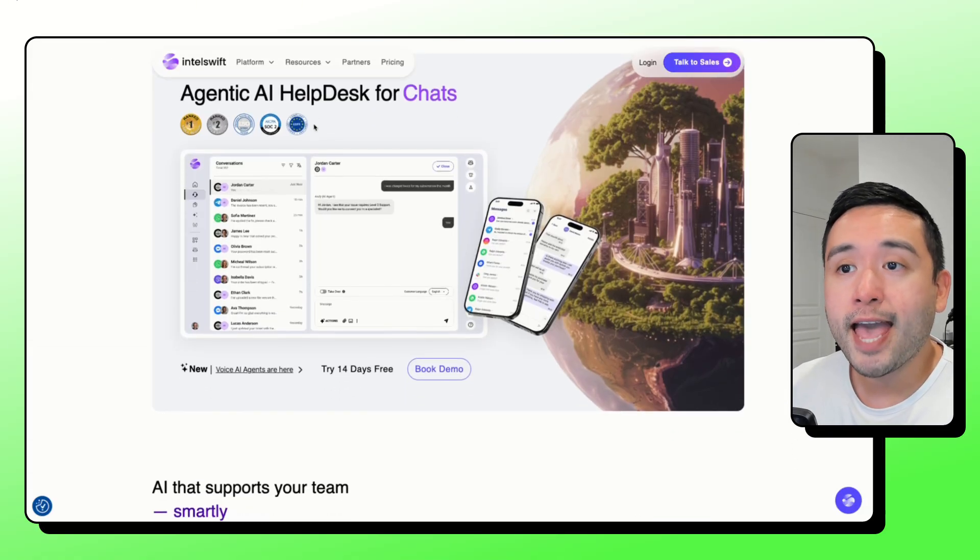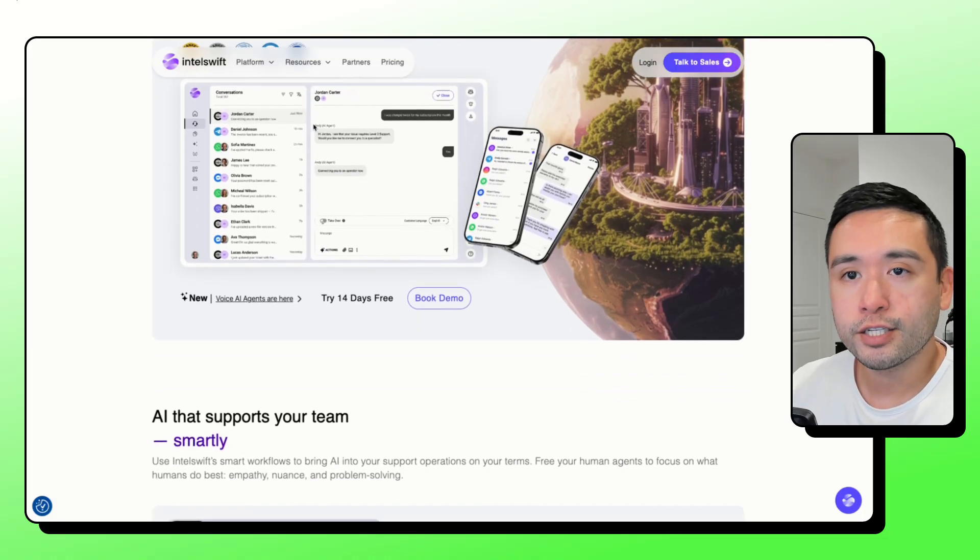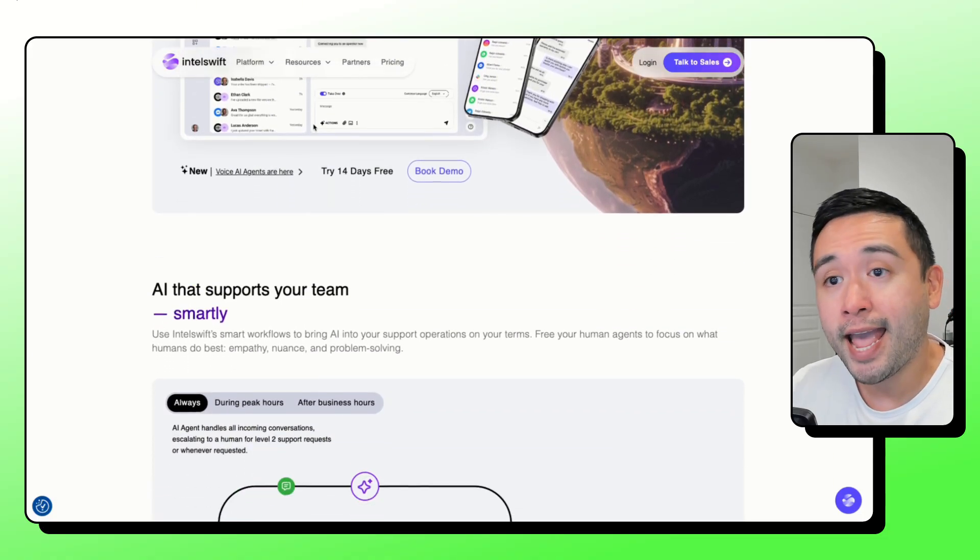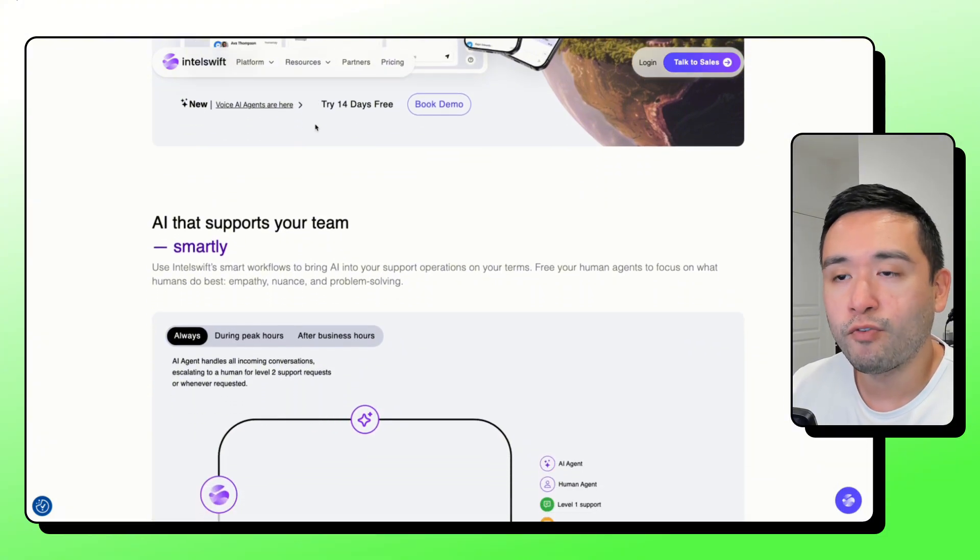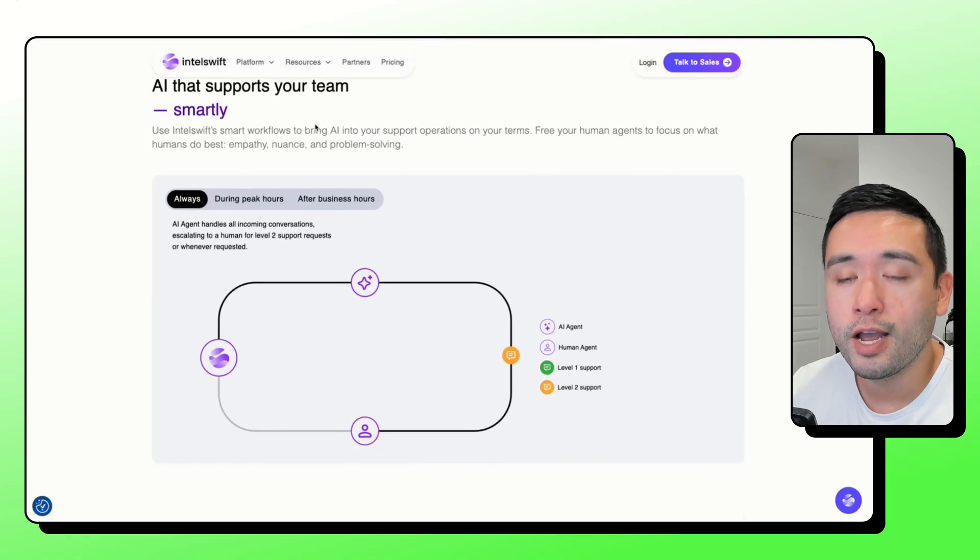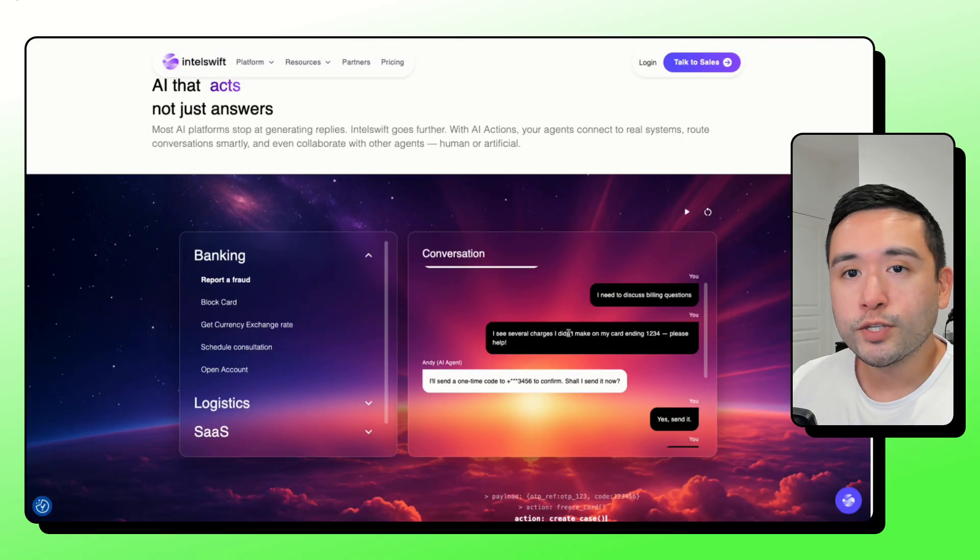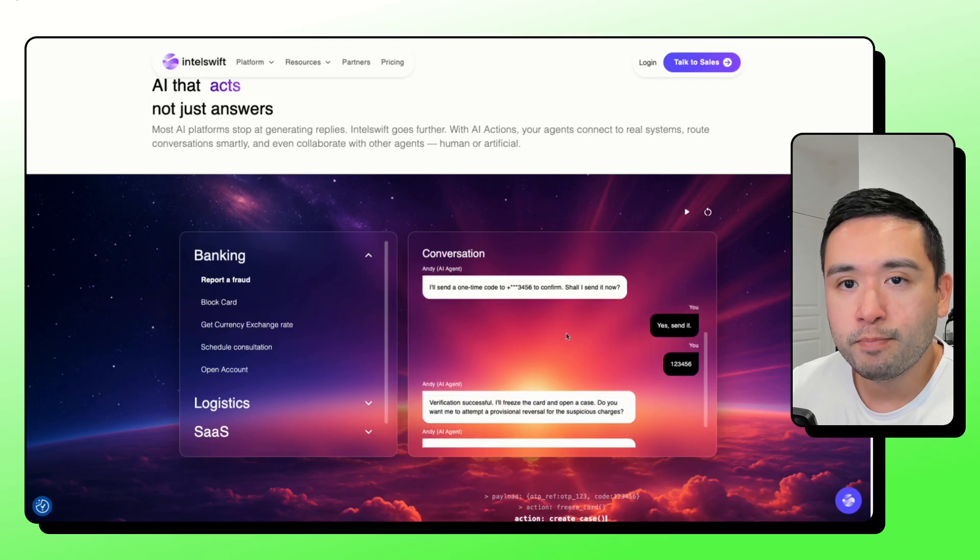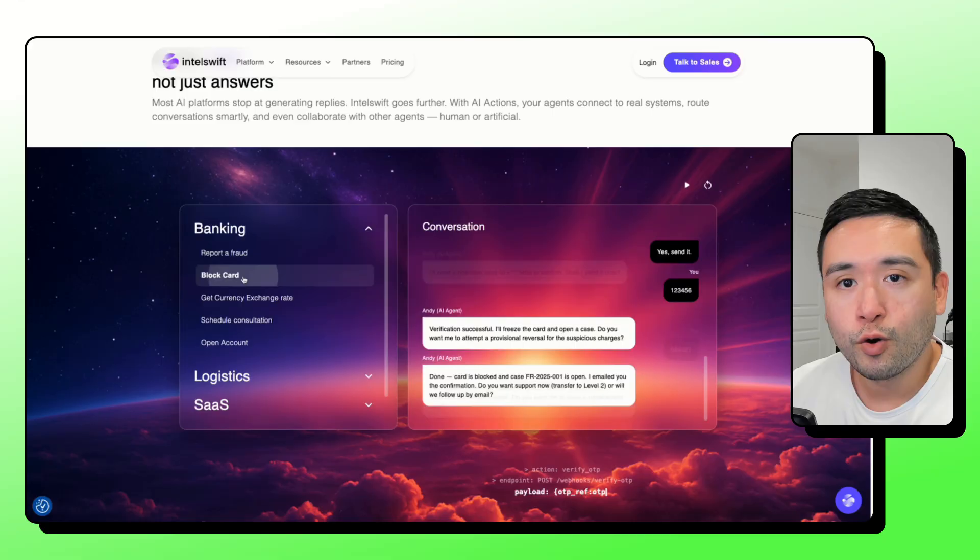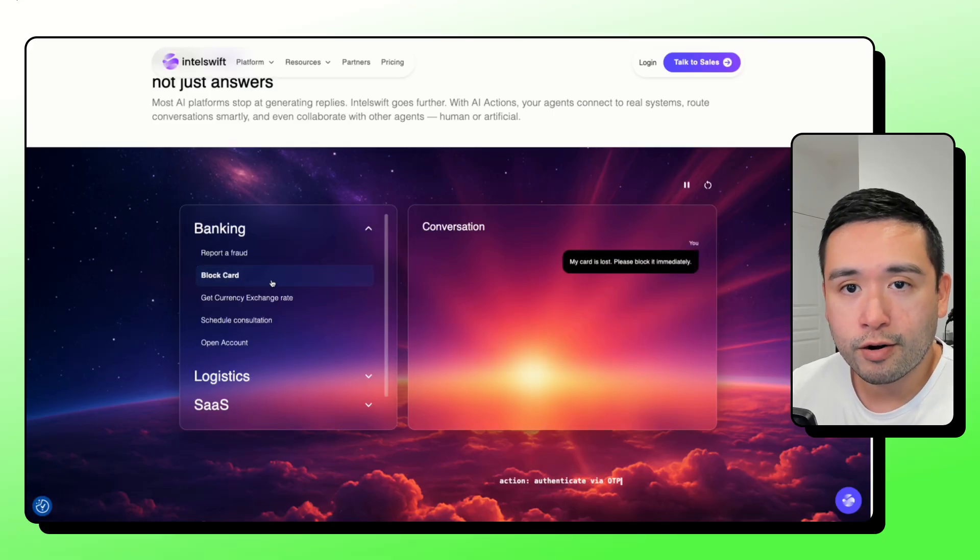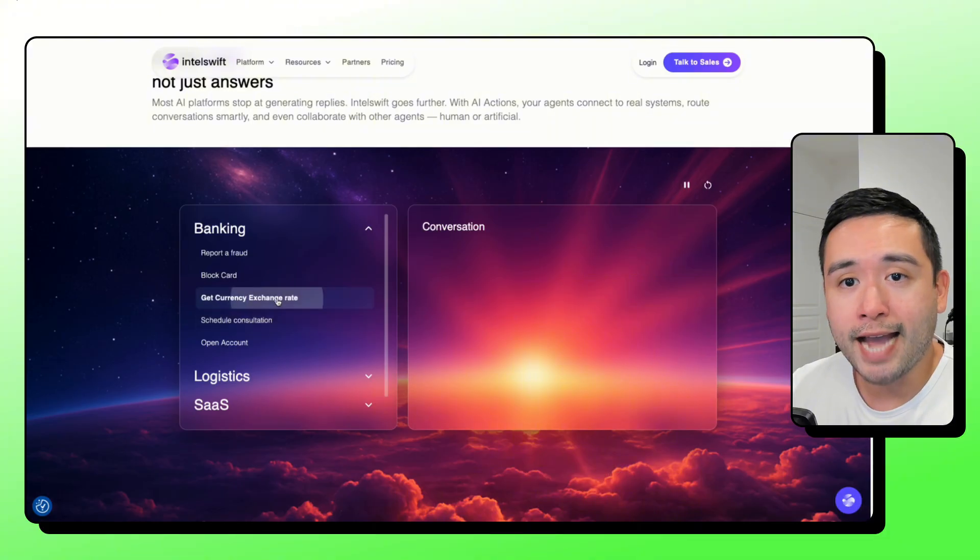Intel Swift is a help desk tool where an AI talks to customers on chat, phone, and email. And then it can also hand off to a human for any tougher issues the AI might face or tougher questions it can't answer by itself. What's cool is the AI can verify identity by sending a one-time code. It could also freeze a lost card, create a fraud case with an ID.